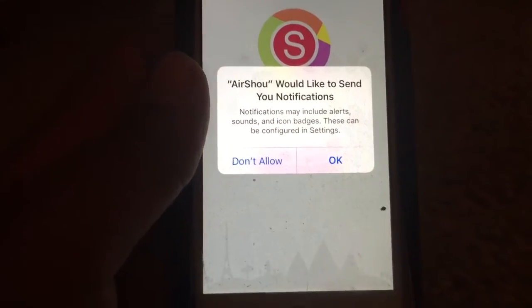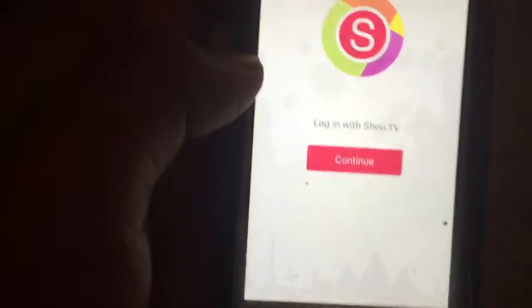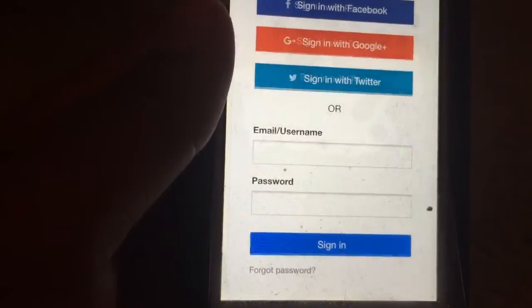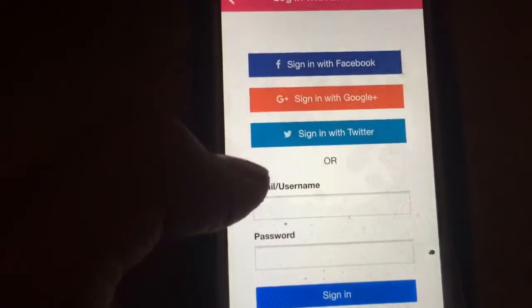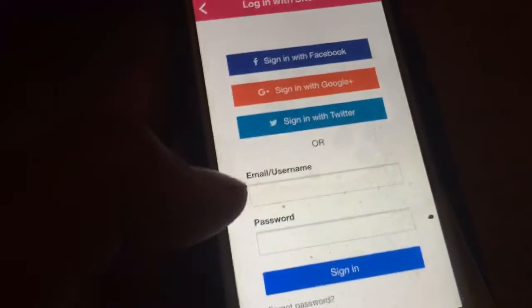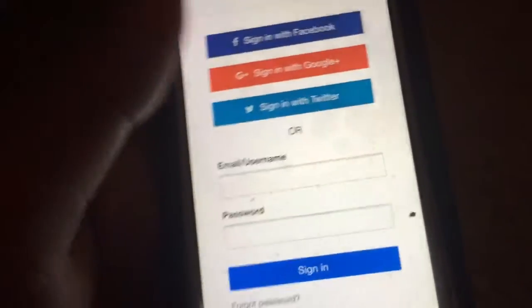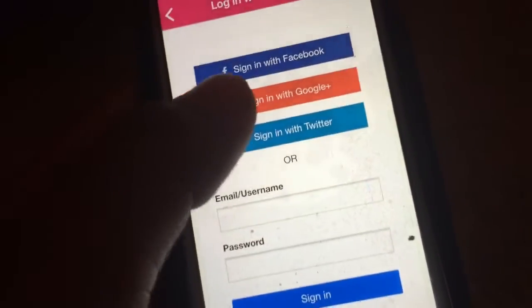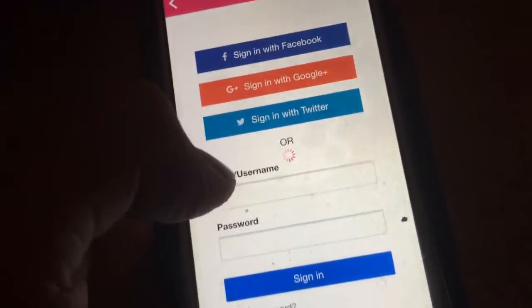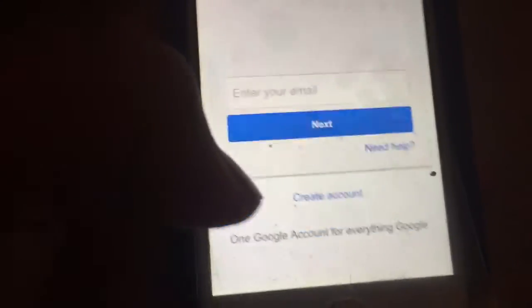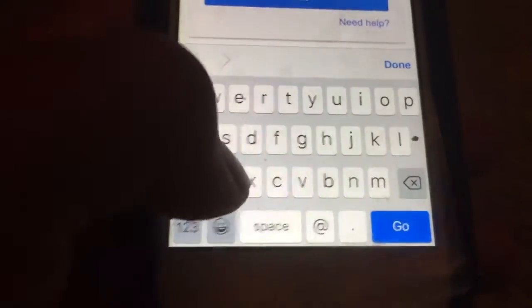Once you've trusted it, open up the AirShell app. It will ask about notifications — just hit Don't Allow — then hit Continue. You'll be shown a page where you can sign in with your email, Twitter, Google Plus, or Facebook.